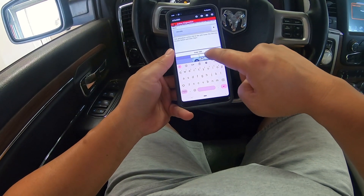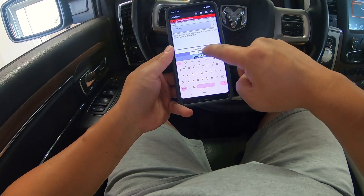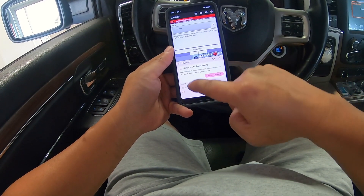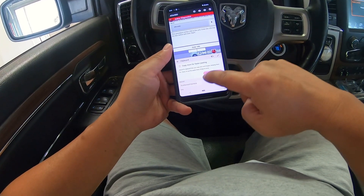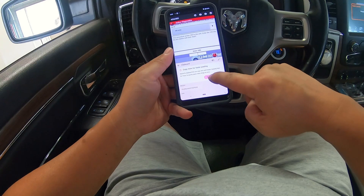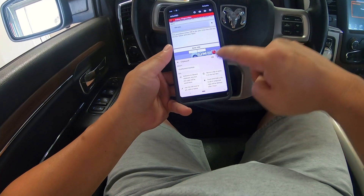I'm repeating the process because the first time I did it, it still did not write the VIN properly.